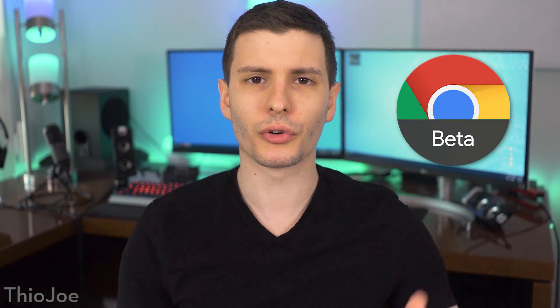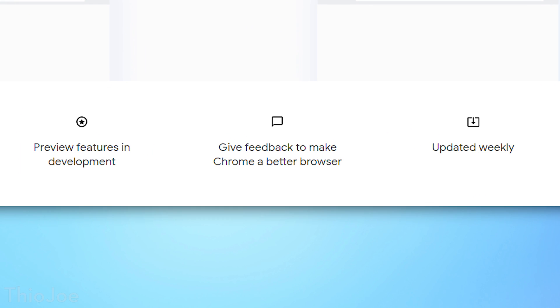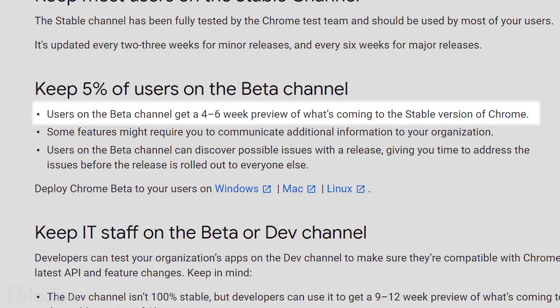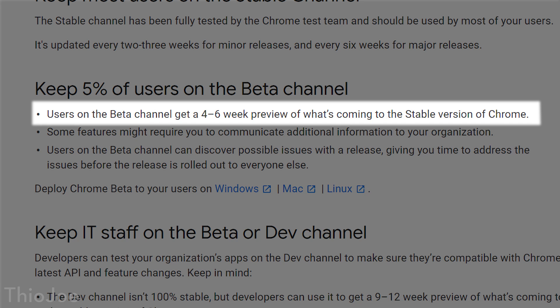When we get into the other update channels, things start to change. The beta version lets you preview features in development so you can get them early, and it's updated weekly — about four to six weeks ahead of the stable version. Even though it's not technically the stable version, it is mostly stable and should be free of any major breaking bugs, except for maybe some less obvious ones that got through testing.